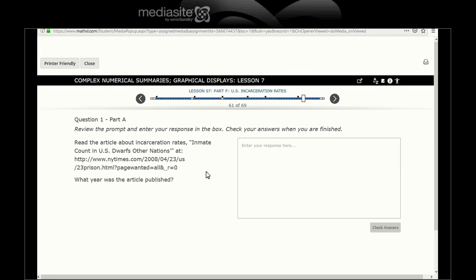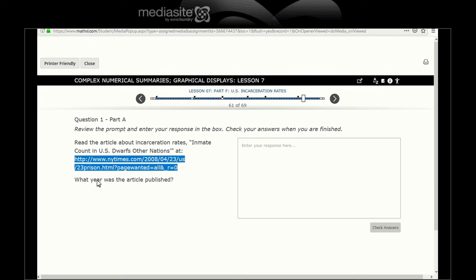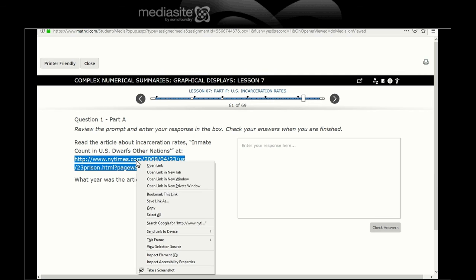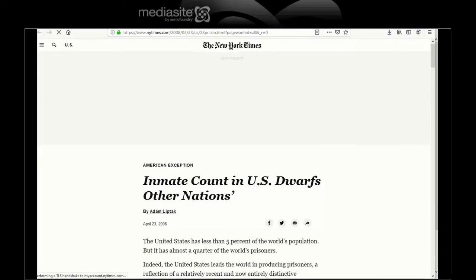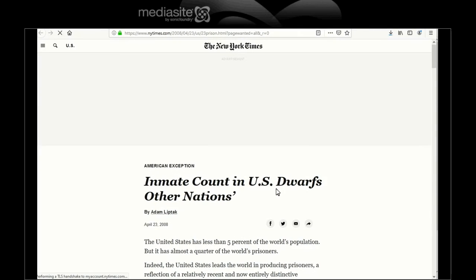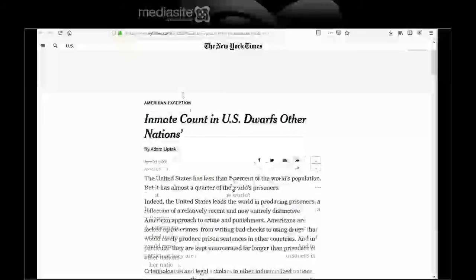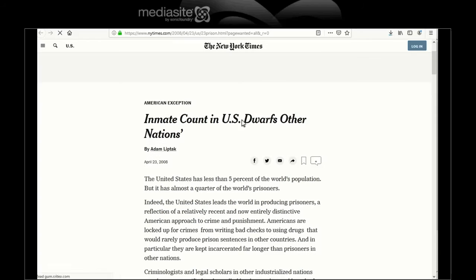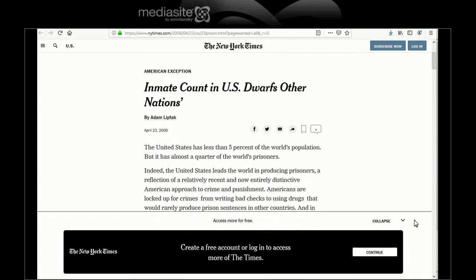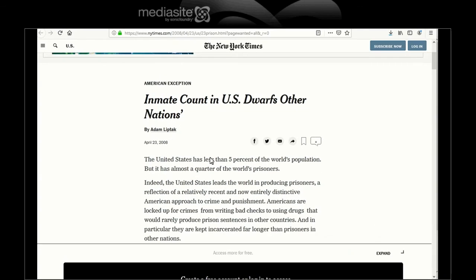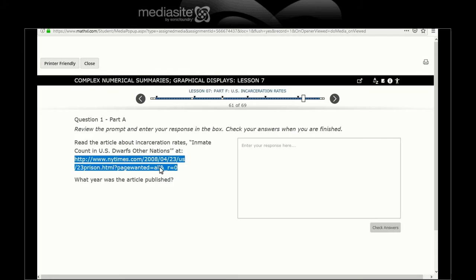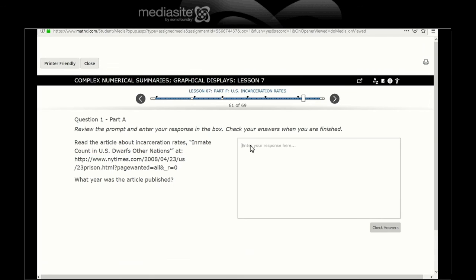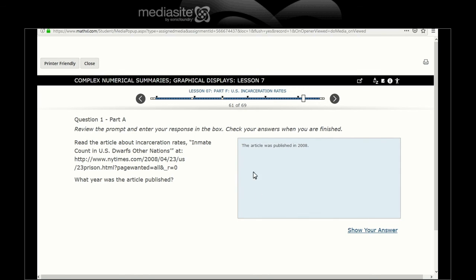Review the prompt, enter your response in the box. Alright, so let's read this article. Inmate count in U.S. dwarfs other nations at this location. The question is, when was this article published? So we're going to highlight the HTTP address. Let's open a new window. And let's see, this is an article written in 2008. So the first question, 2008. Article's published in 2008.